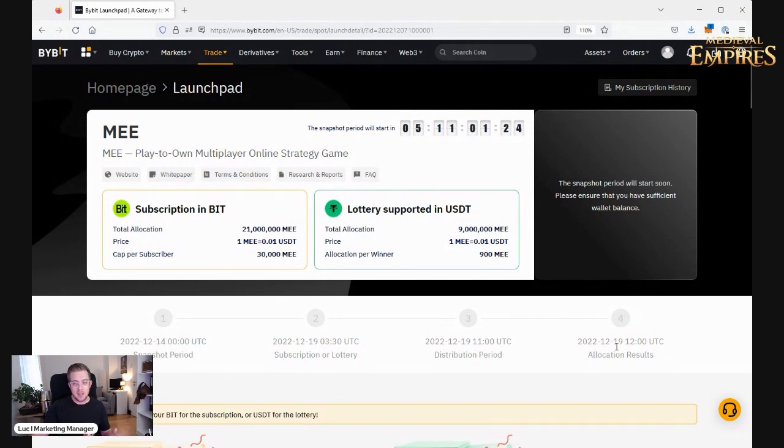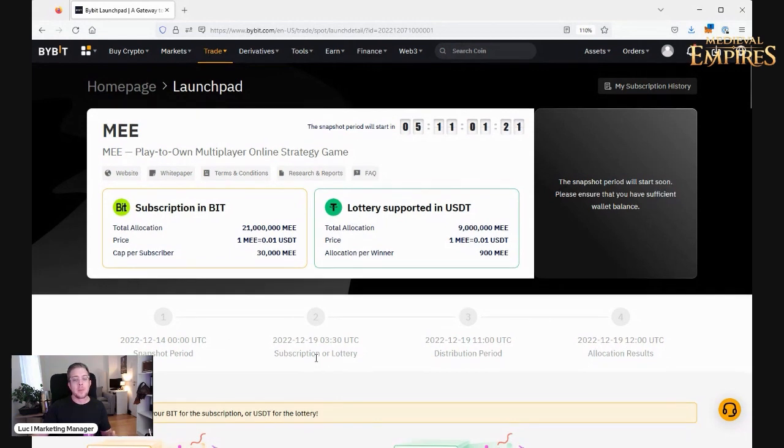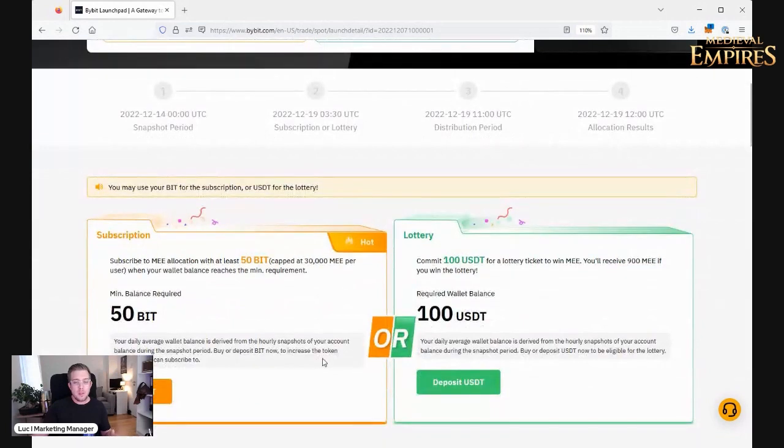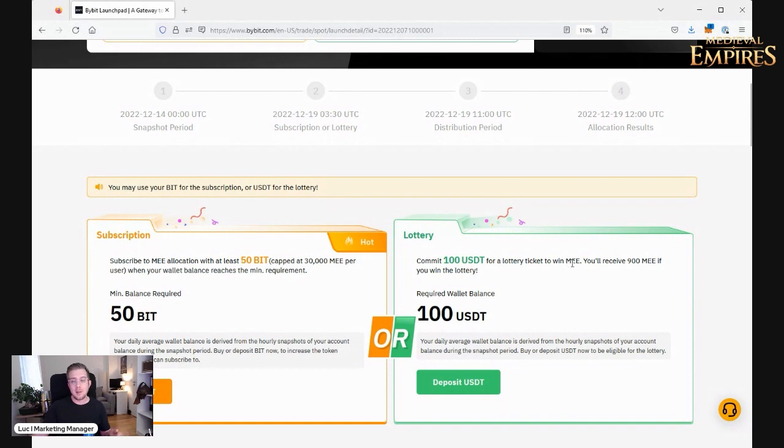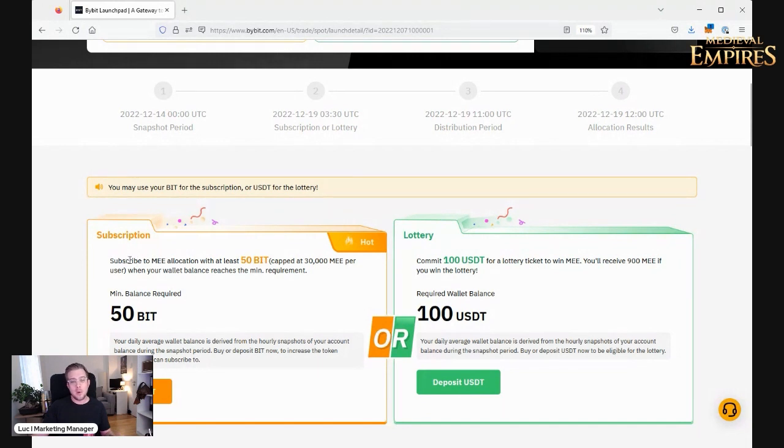So what do you need to do? Either put BID on your account or USDT. If you have 100 USDT, you get a lottery ticket worth 900 ME, or you can commit to win it in the lottery. Or you can subscribe to ME allocation with at least 50 BIT, and there you can get a maximum of 30k for it.